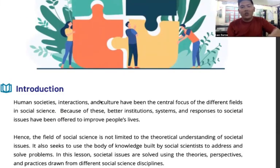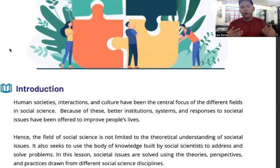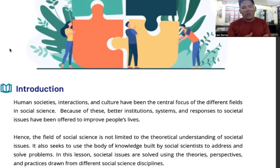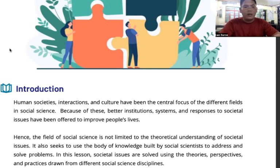Human society's interaction in culture have been the central focus of the different fields in social science. Because of this, better institutions, systems, and responses to societal issues have been offered to improve people's lives. Hence, the field of social science is not limited to the theoretical understanding of societal issues — it also seeks to use the body of knowledge built by social scientists to address and solve problems. In this lesson, social issues are solved using the theories, perspectives, and practices drawn from different social science disciplines.